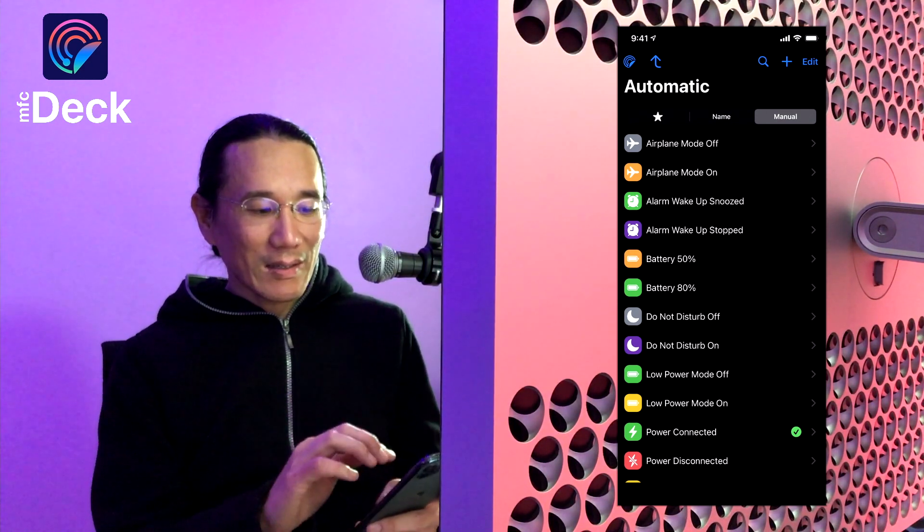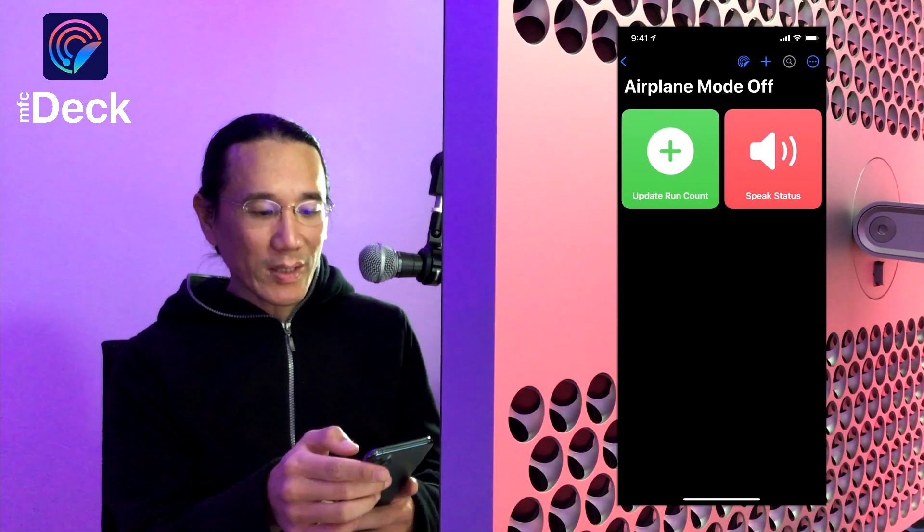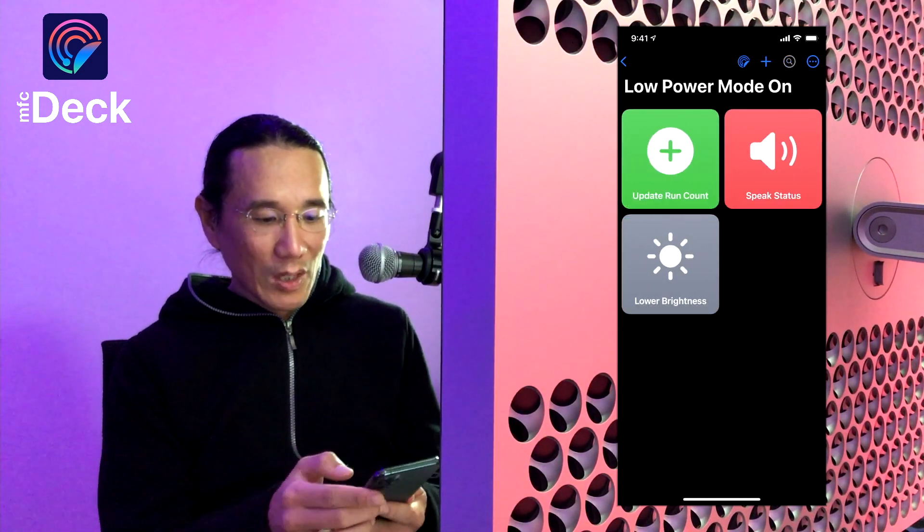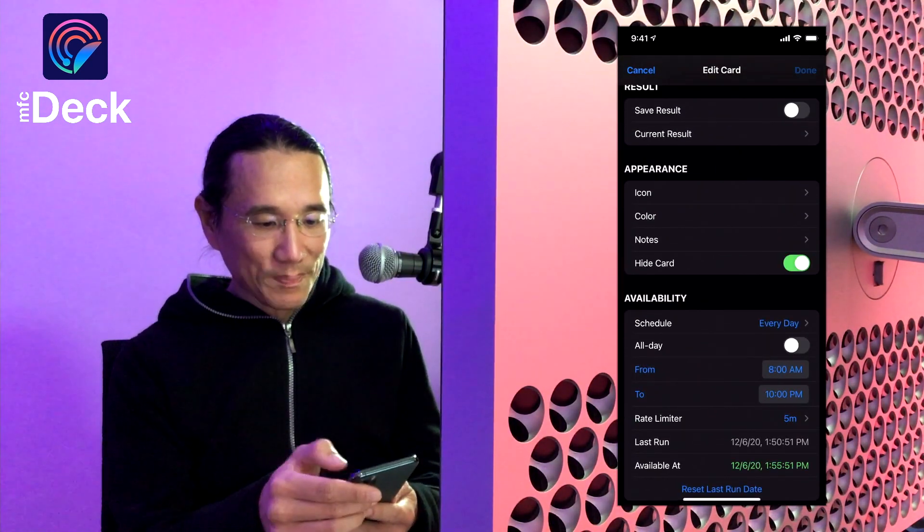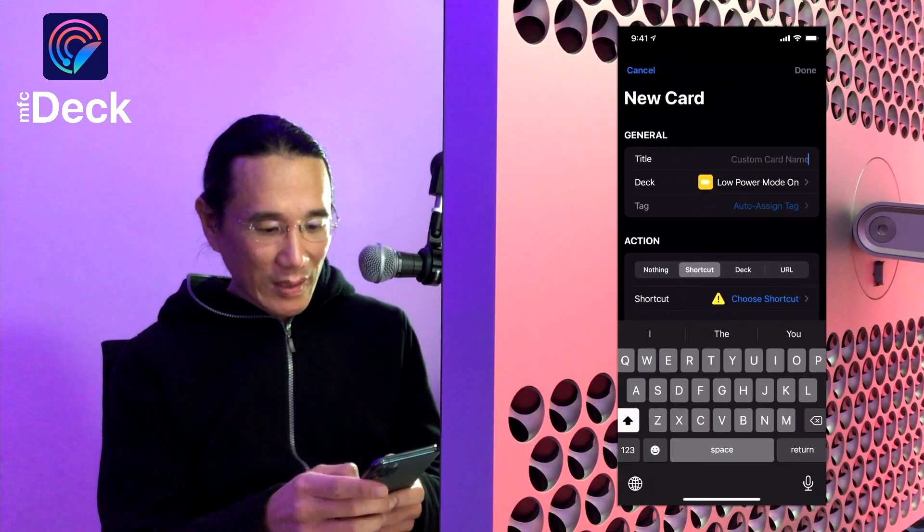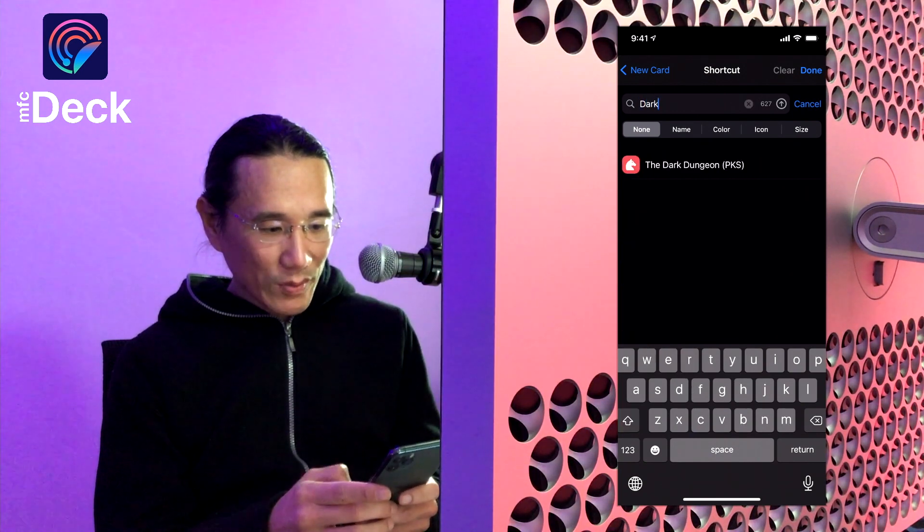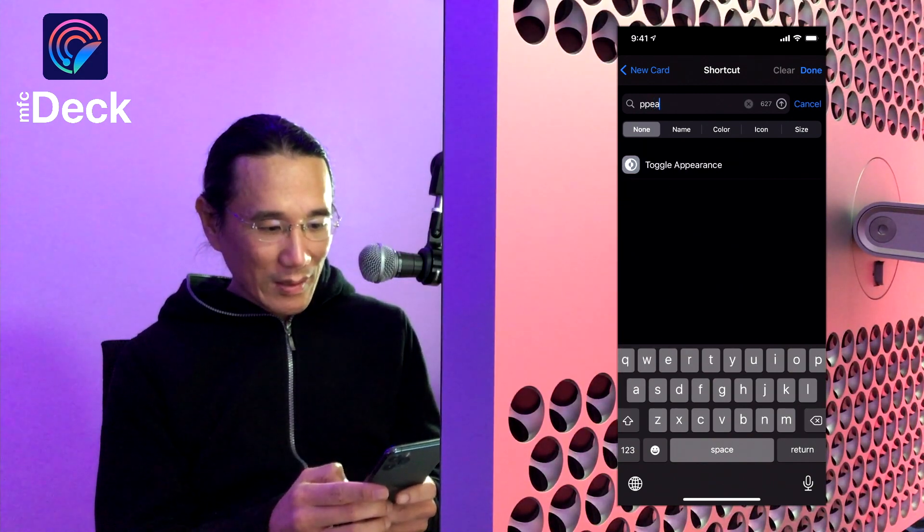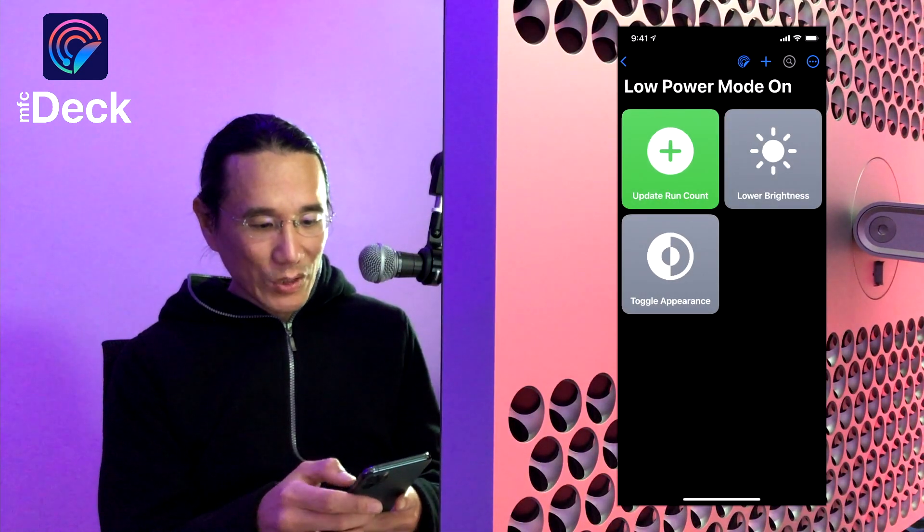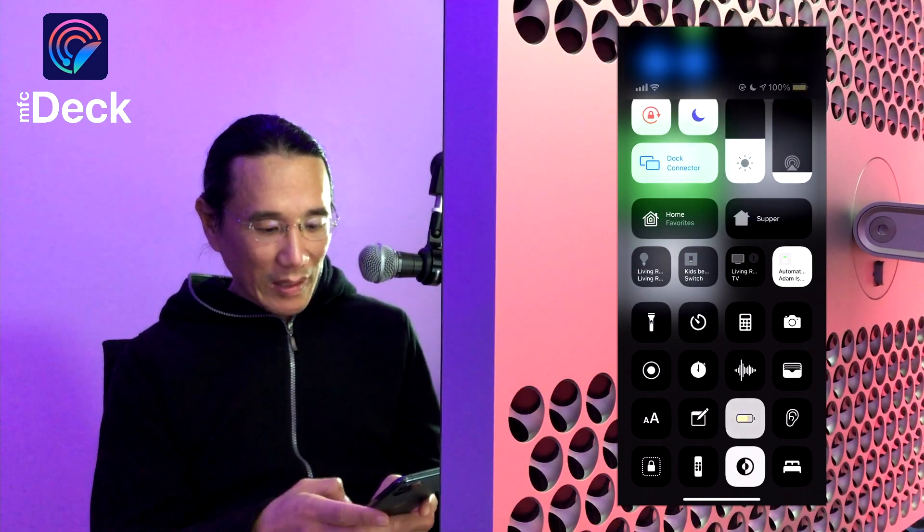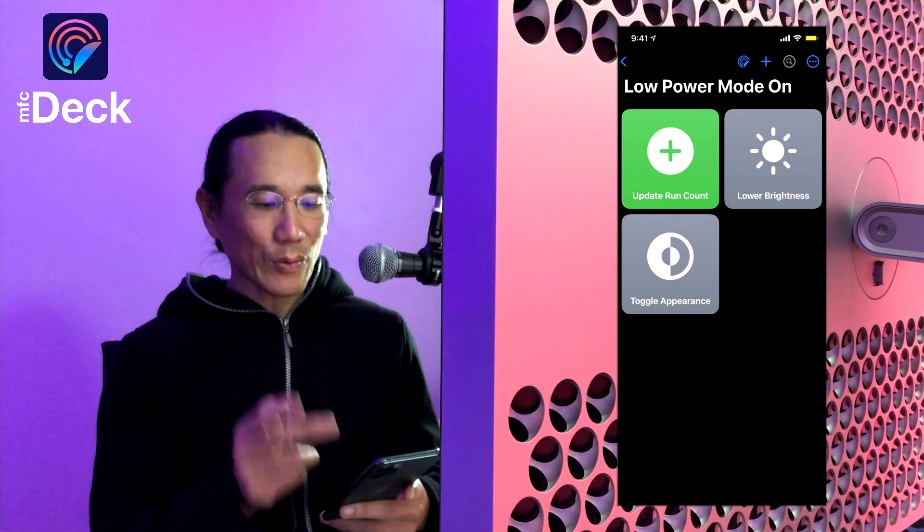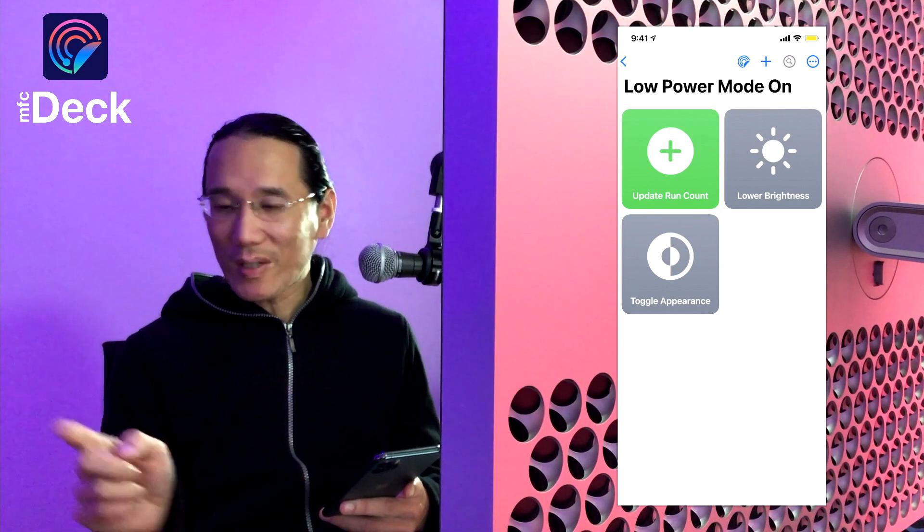So as you can see I've created personal automations for each of these automatic triggers and I've created corresponding decks for each of those automations. And within each of them I can just add shortcuts. So for instance let's go back to low power mode. What I'm going to do is I'm going to turn off the speak status one, I'm just going to hide this one. And I will create another one, I'll choose a shortcut called toggle appearance. So I'm going to have this one run every single time when low power mode is turned on. So I'm going to turn on low power mode and with any luck it's going to run the automation, upping the run count, lowering the brightness of my screen and toggling the appearance to white mode. And as you can see on the screen it just did that.